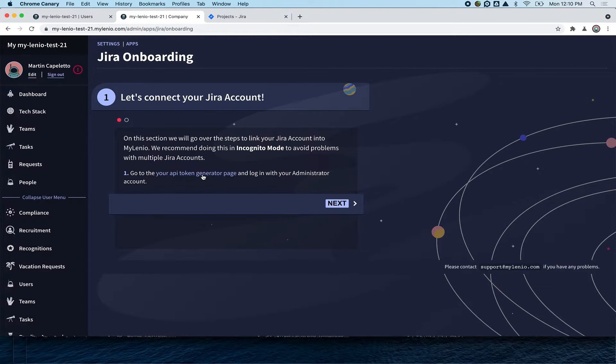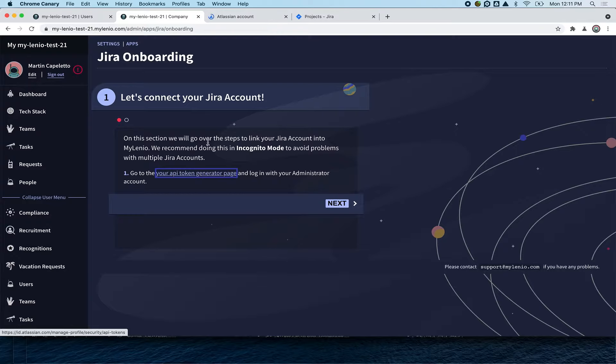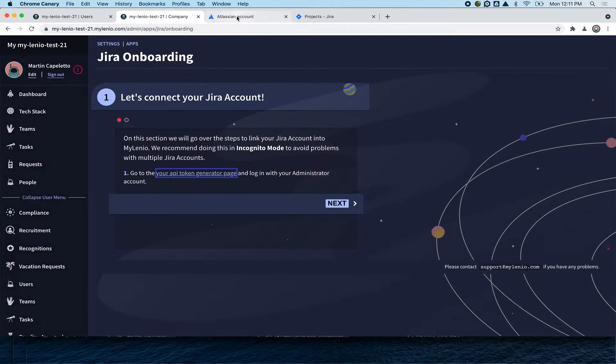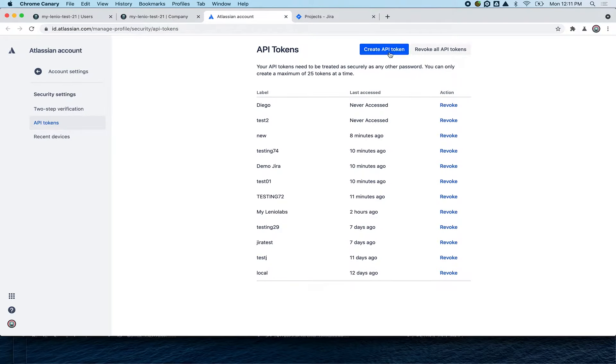You click there and the first step is to go to the API token generator page on Atlassian, and here you create your own token.